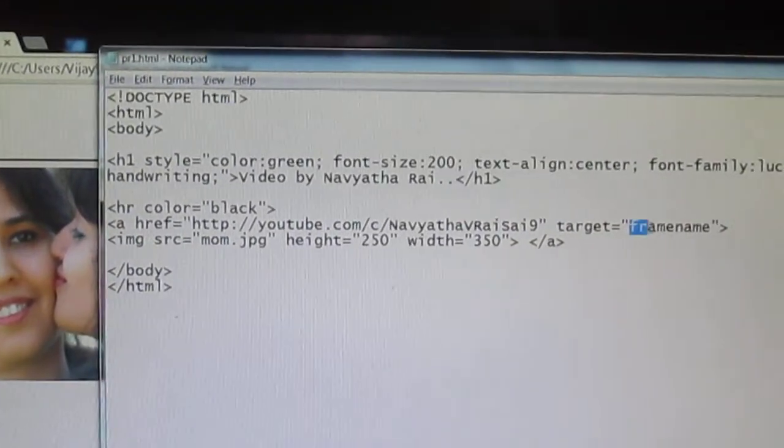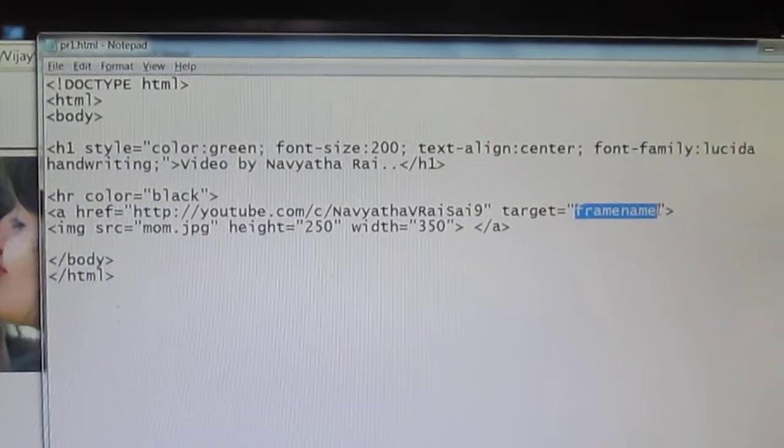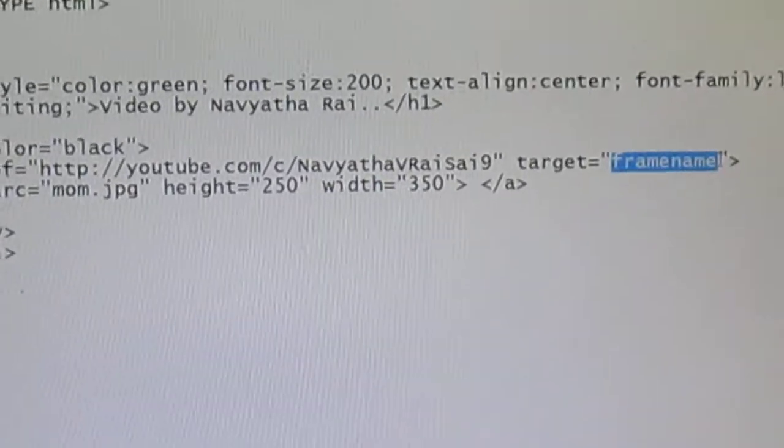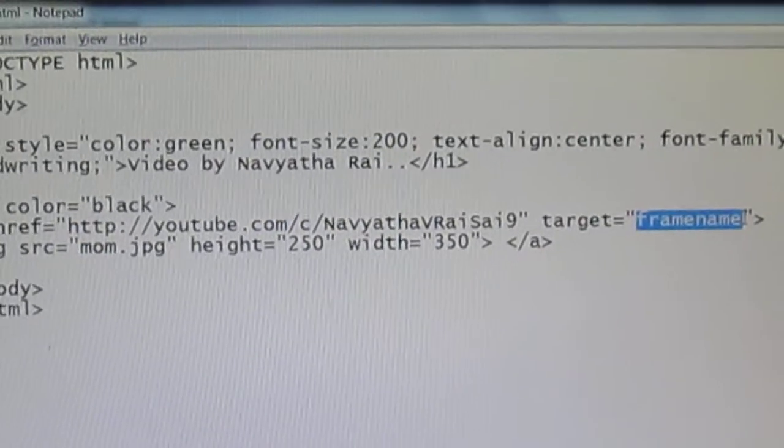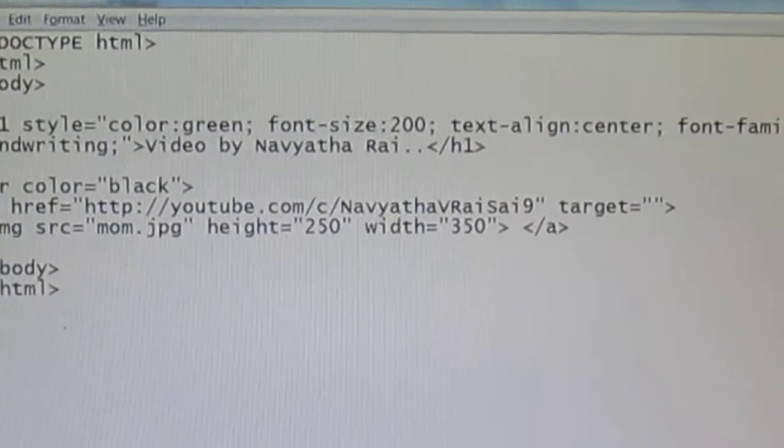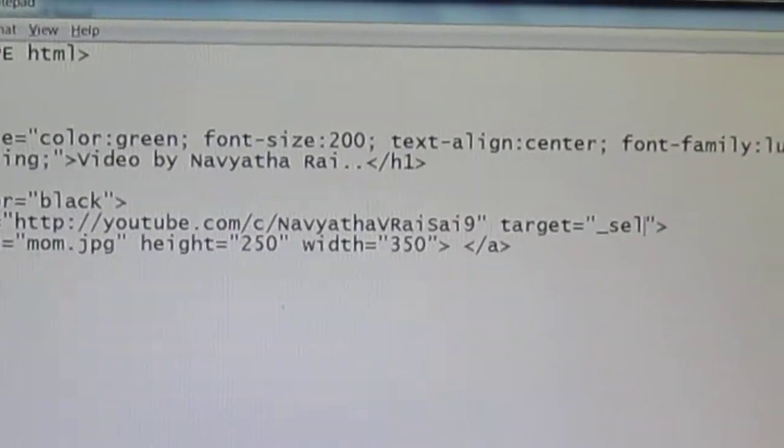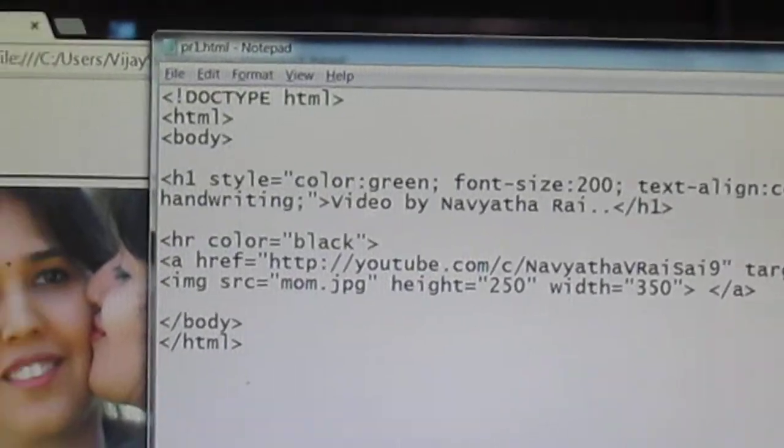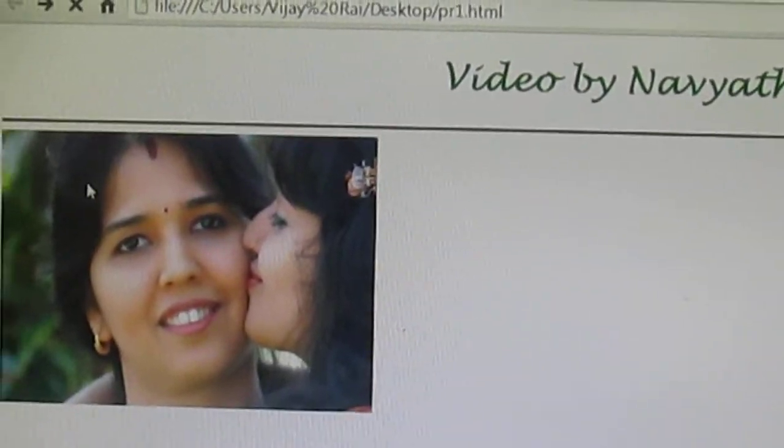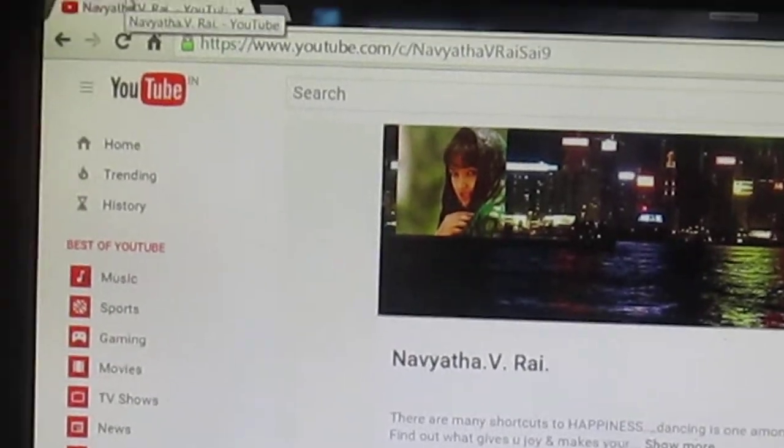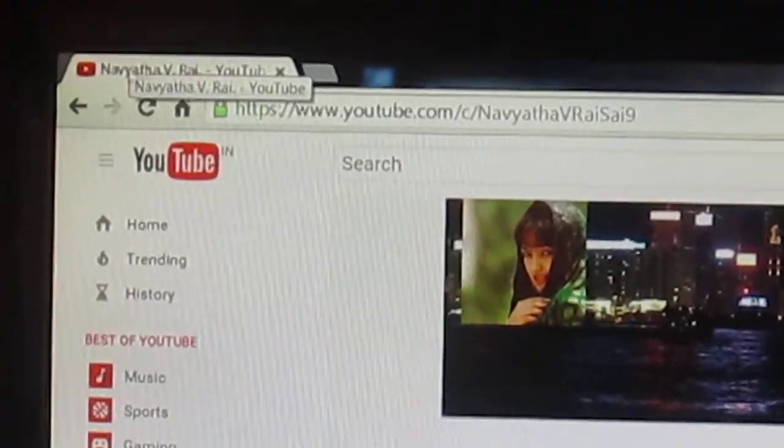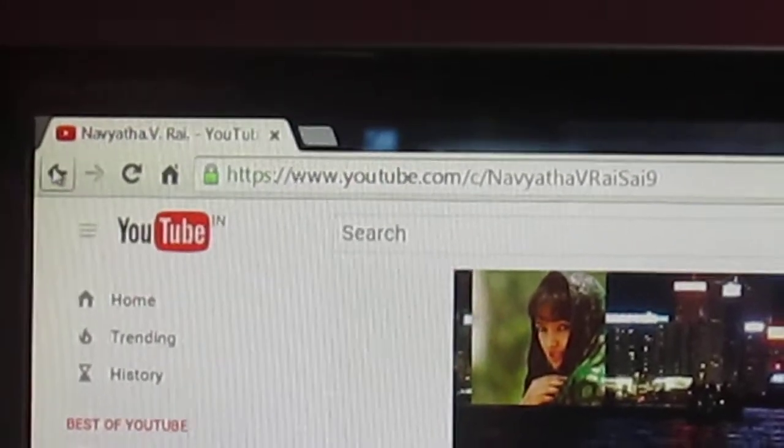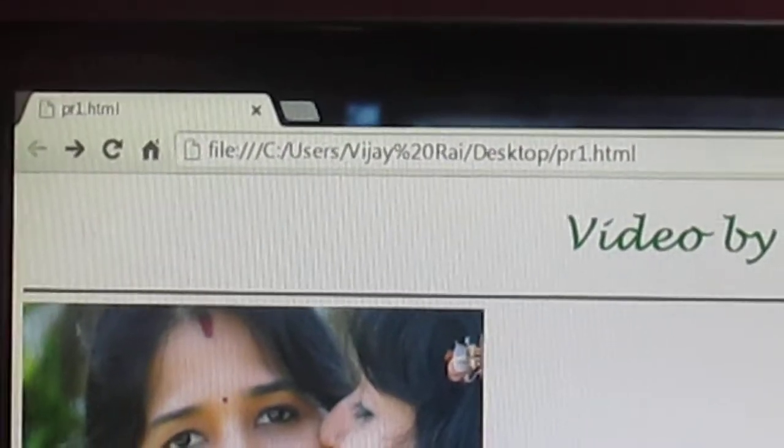So if you want your link to get open in the same tab then it is by default or else you can even use underscore self. Save and refresh and if you click on your image you are getting it in the same tab.